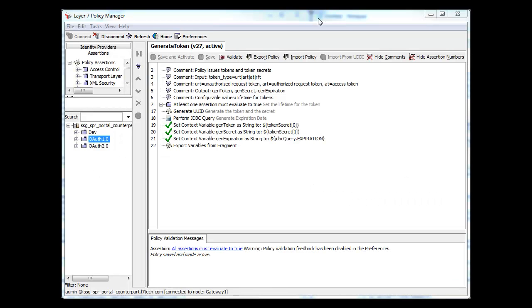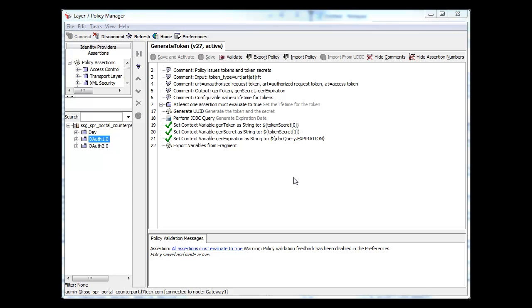The Layer 7 OAuth Toolkit provides support for multiple versions of OAuth out of the box and can be incorporated into an application in a vanilla manner if you and your partners all support the specification as written. However, we find that nearly every enterprise wants some sort of customization, so we'll show you how that can be accomplished using our award-winning policy language.